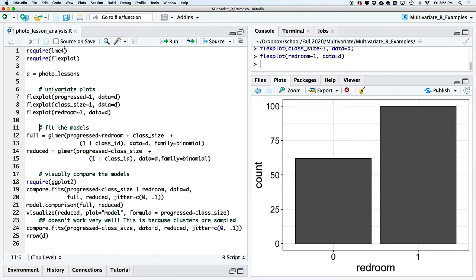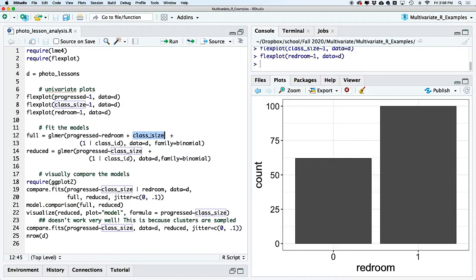Now let's fit the model using the function glmer. The syntax is almost identical to lmer. In parentheses we specify the random effects — a random intercept with class_id as the clustering variable — and red_room and class_size as fixed effects. They are fixed effects because they did not change within a classroom: if you were in the Red Room, you were always in the Red Room for that class, and class size was a characteristic of the cluster, not the individual. We also include family = binomial, which tells it we're fitting a logistic regression.